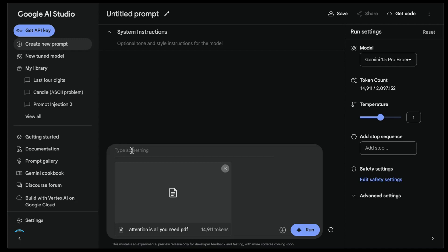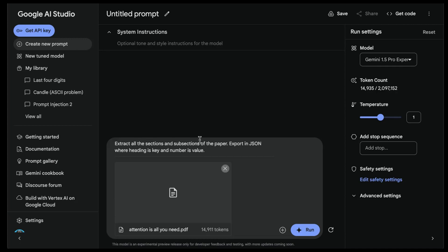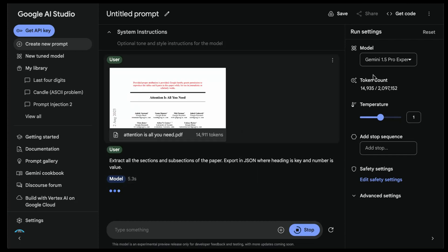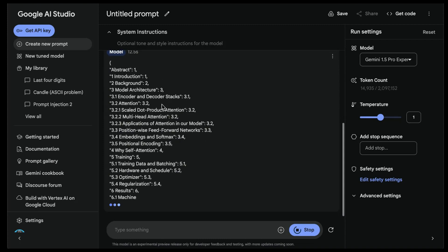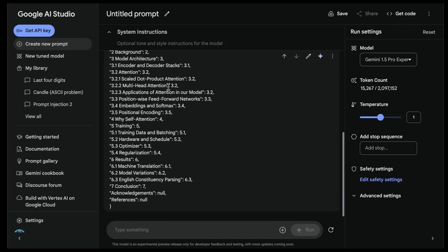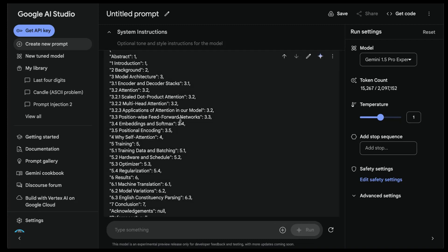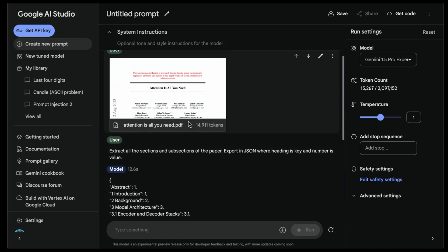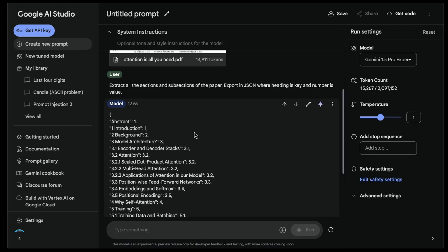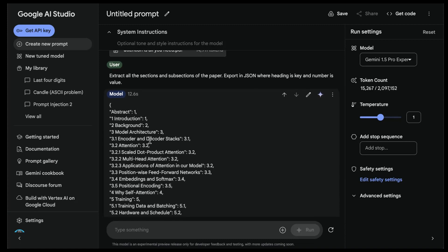The task I want to do first is not question answering - I'm really interested to see how this model performs at information extraction. I want the model to look at the PDF and extract all the sections and subsections of the paper, because I ultimately want to store those pieces of information or do further analysis. I'm asking it to export in JSON format where the heading is the key and the number is the value. It takes about 12 seconds. I'm looking for consistency and accuracy - it's really important it gets the information correctly.